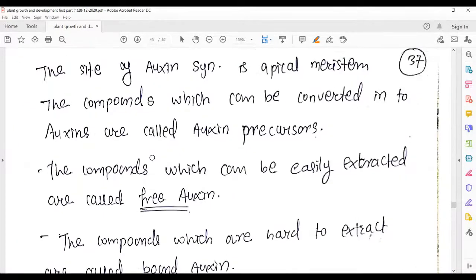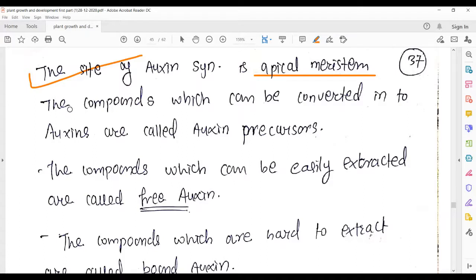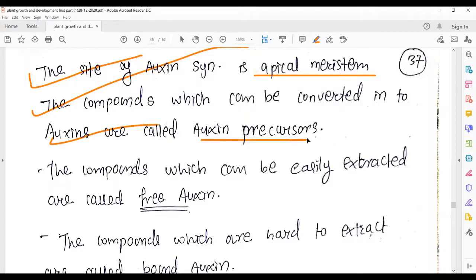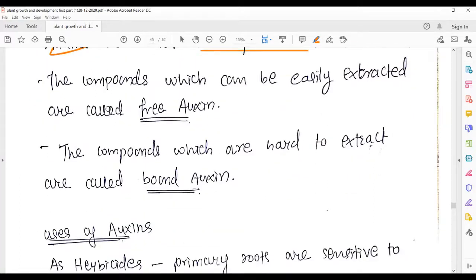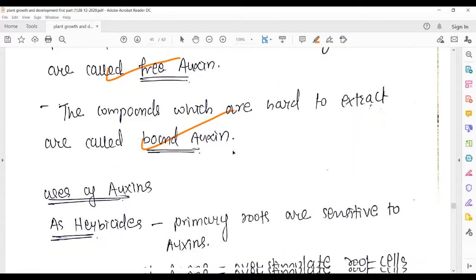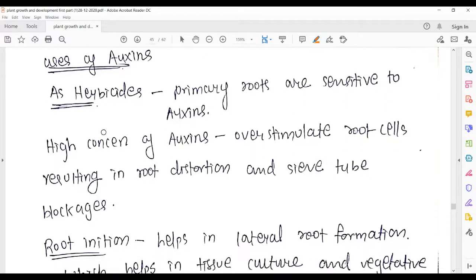The site of auxin synthesis is the apical meristem — as discussed in Darwin's theory, the coleoptile tip of canary grass was the focus. Compounds that can be converted into auxins are called auxin precursors. Compounds that are easily extracted are called free auxins; those difficult to extract are called bound auxins.